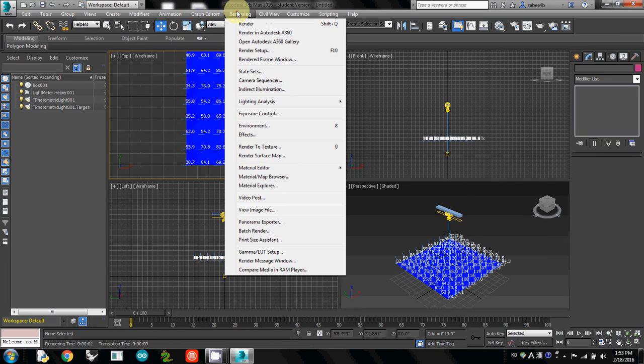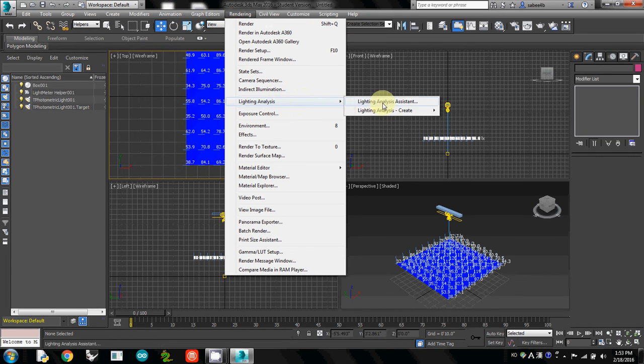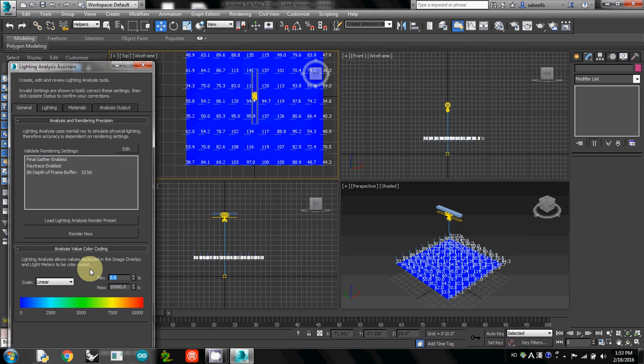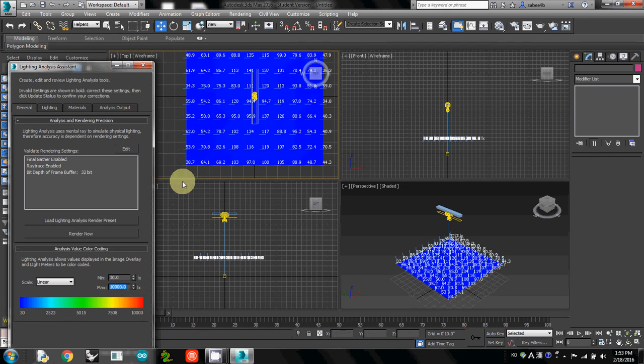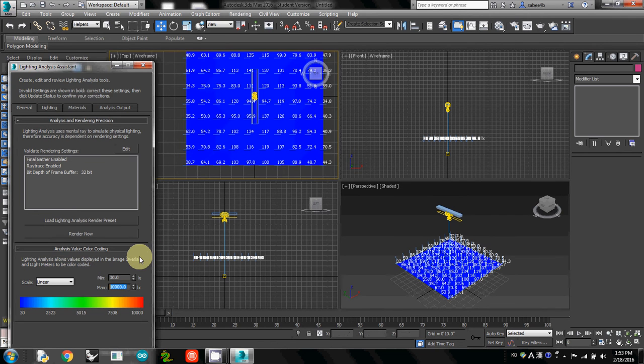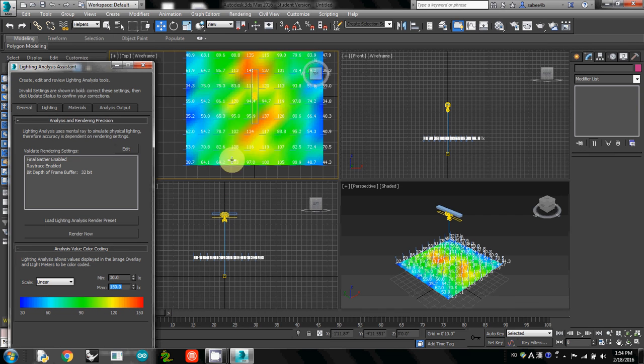Go to Rendering, Light Analysis, Assistant. Then I will change the minimum to roughly 30, and the maximum we just found was 134, so I'll set it to 150. Then you can see the light distribution.